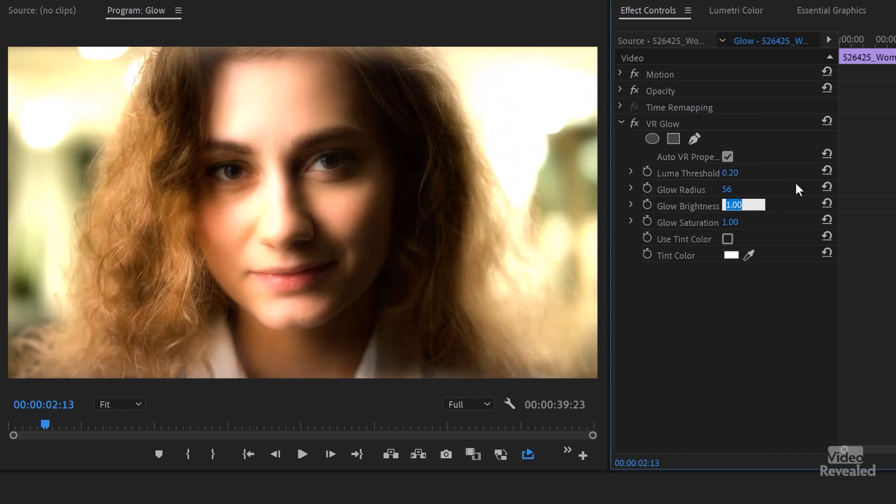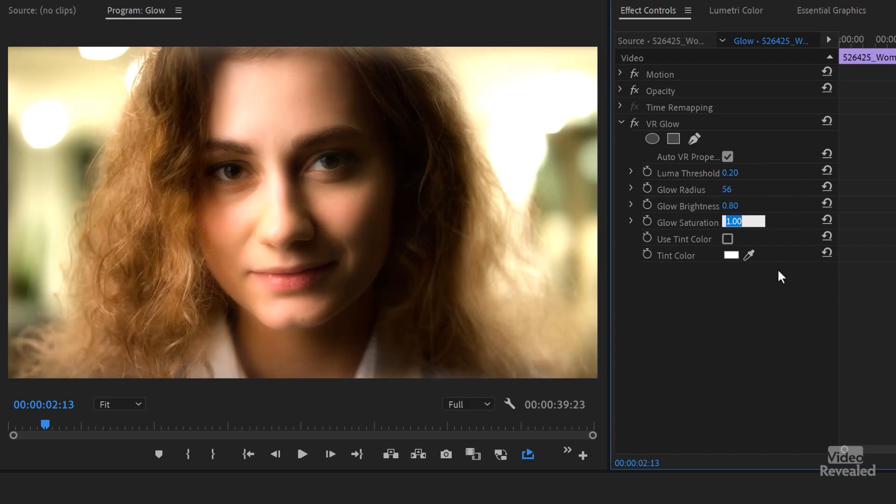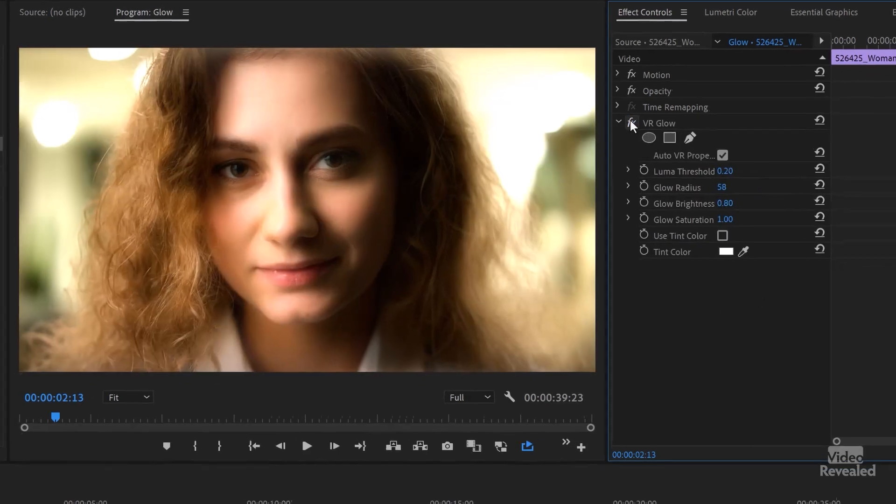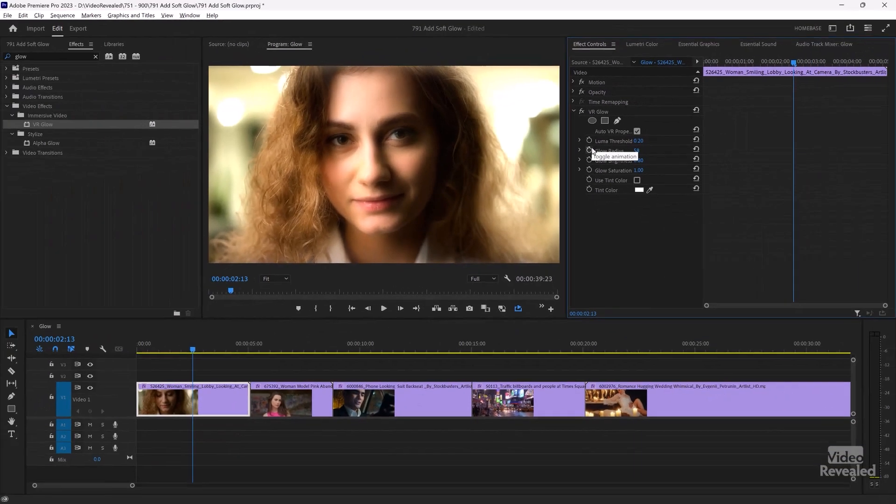And I found a value for this clip was 0.8 and the saturation was left at 1. So 0.2, 5.58, 0.8 and 1. I'll turn that off and turn that on. Go to the beginning and we'll have a look at that. It's very flattering.